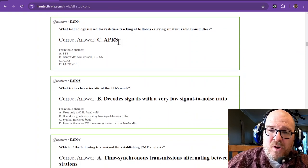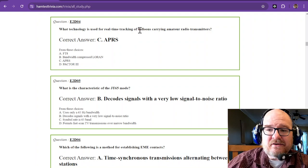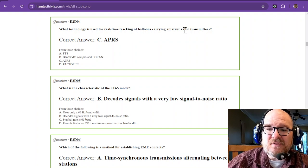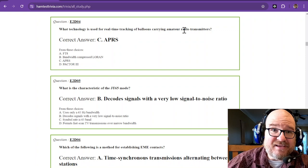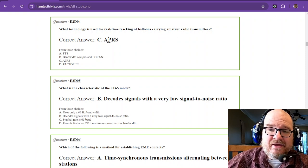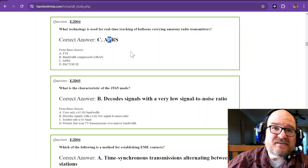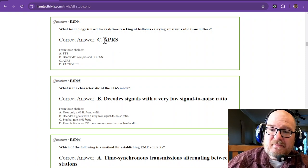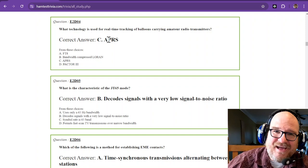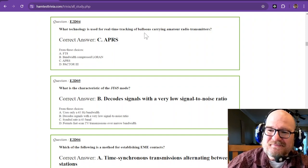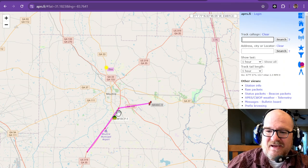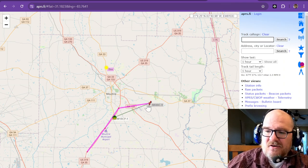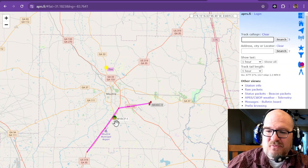What technology is used for real-time tracking of balloons carrying amateur radio transmitters? That's APRS. For the longest time, I thought this meant position—it does not. It's Automatic Packet Reporting System. You can go to APRS.fi and look up call signs or view the map to see people's locations.